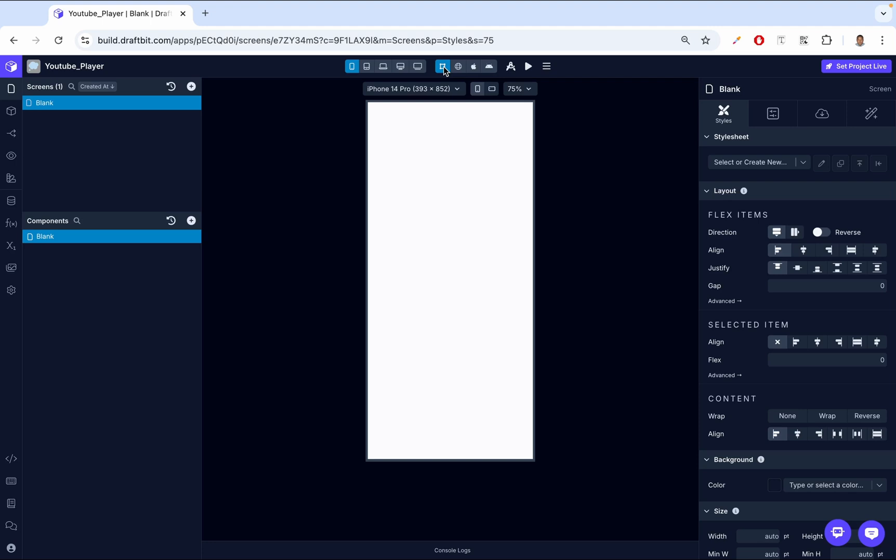This component is a powerful tool that allows you to embed and play YouTube videos directly within your app. Whether you're showcasing a playlist, a tutorial, or a single video, the YouTube Player makes it seamless to integrate YouTube's content inside your application.